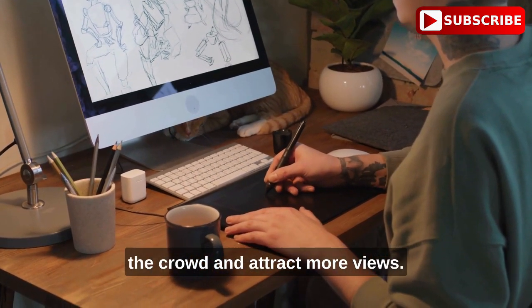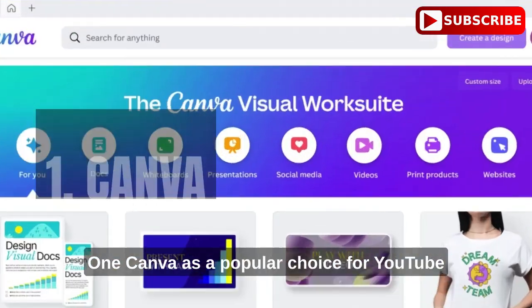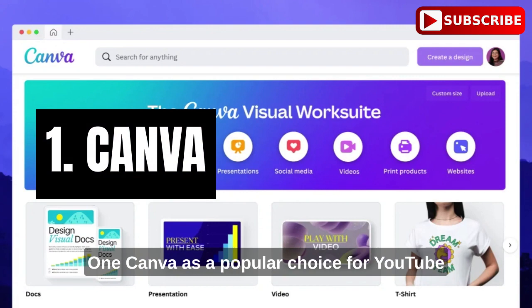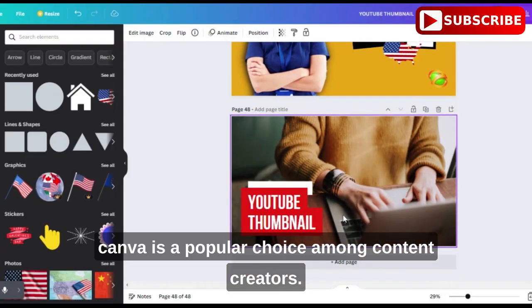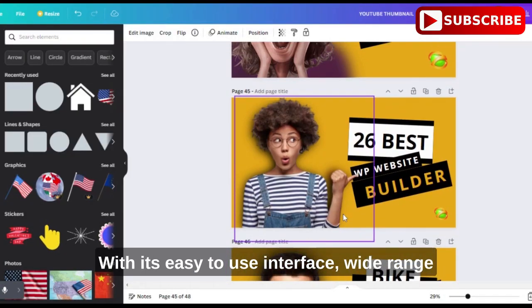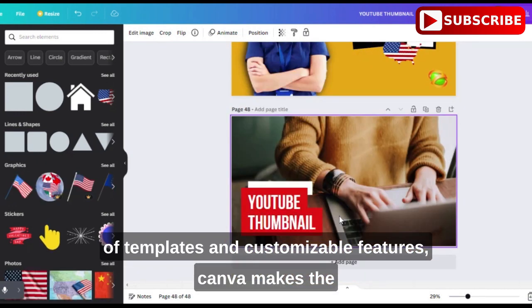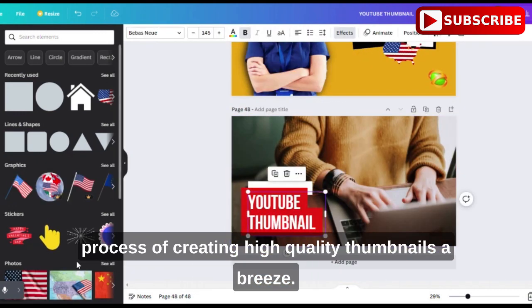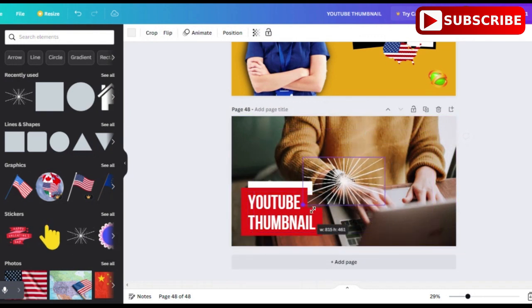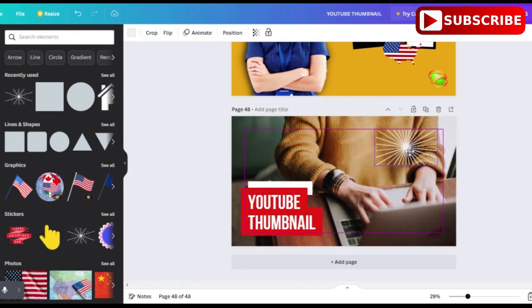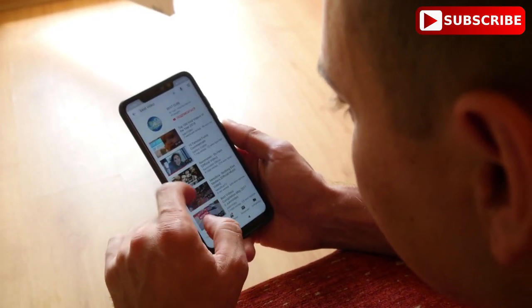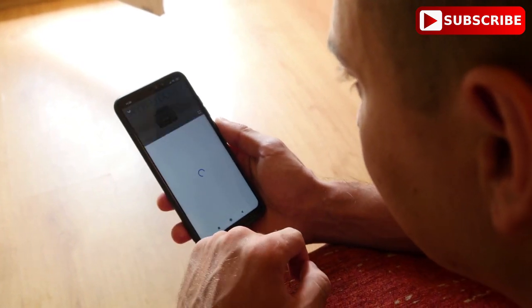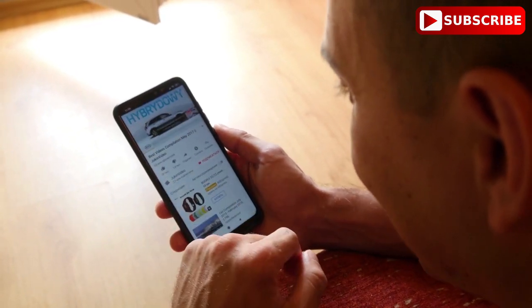1. Canva is a popular choice for YouTube thumbnails. When it comes to creating YouTube thumbnails, Canva is a popular choice among content creators. With its easy-to-use interface, wide range of templates, and customizable features, Canva makes the process of creating high-quality thumbnails a breeze. One of the best things about Canva is its extensive library of free and paid templates, specifically designed for YouTube thumbnails, so you can be sure your thumbnail will be perfectly sized and optimized for the platform.